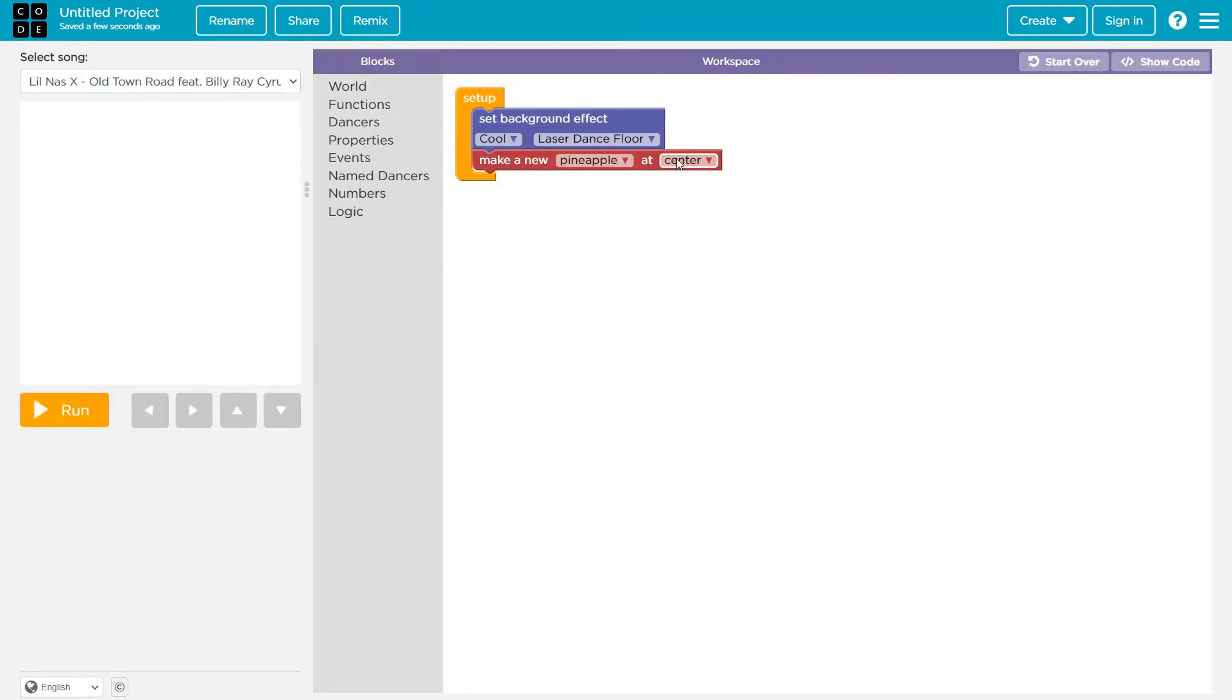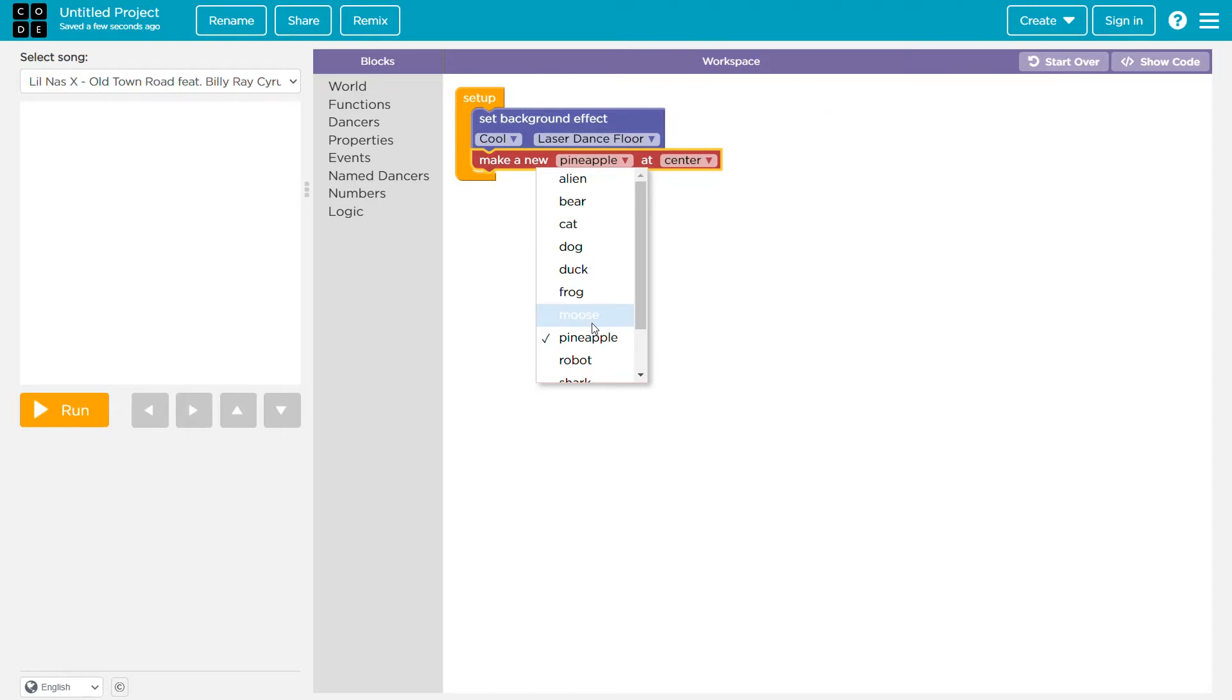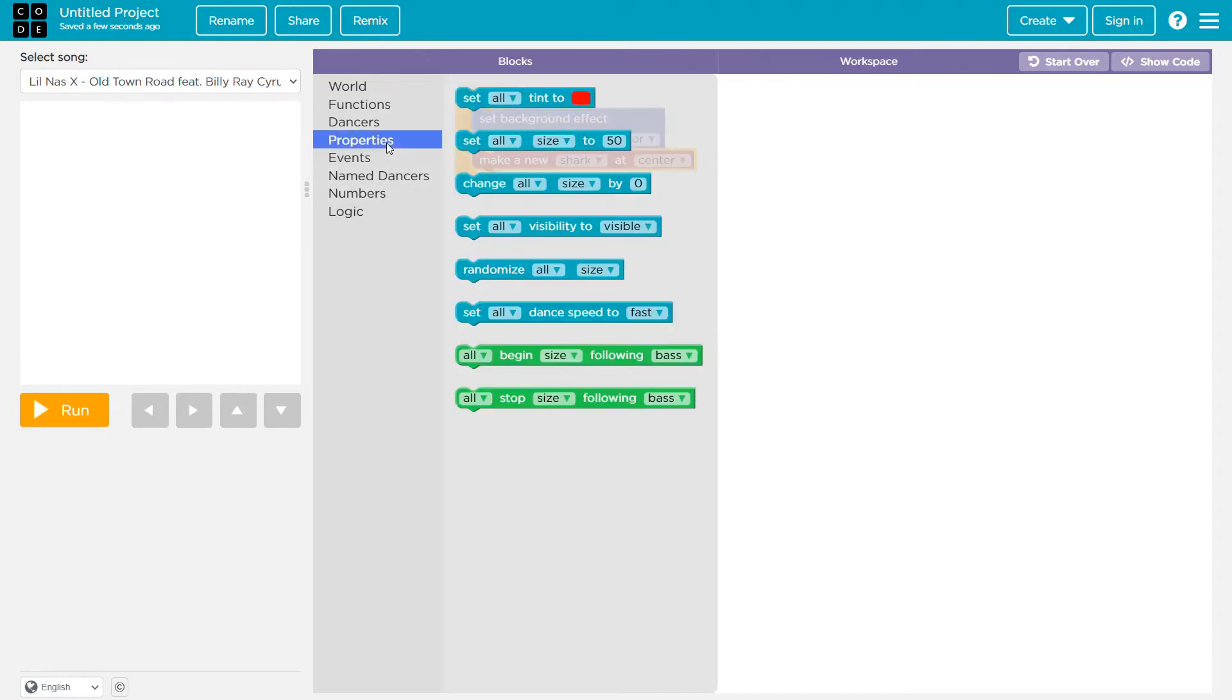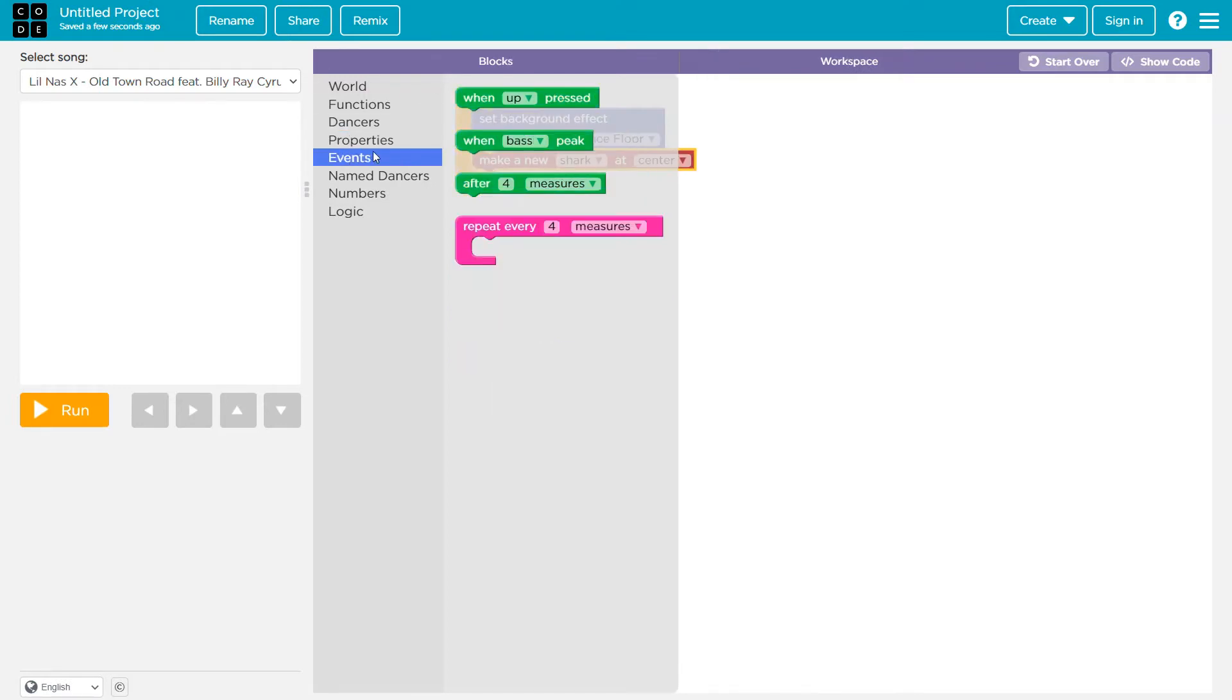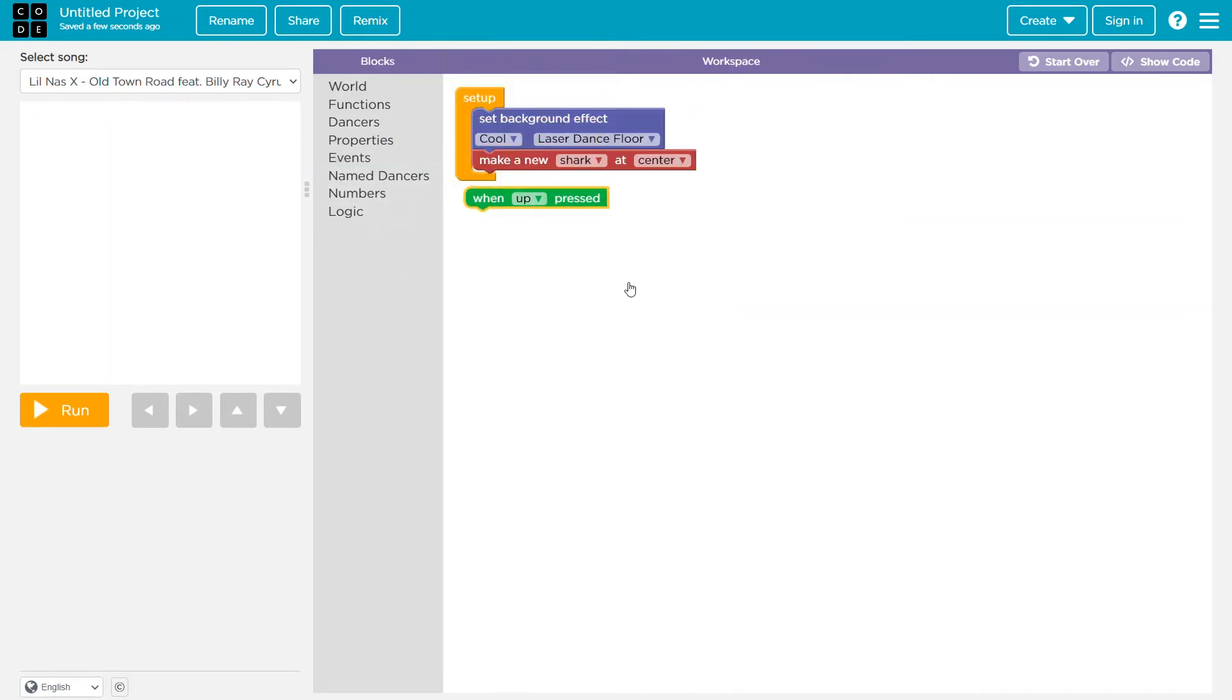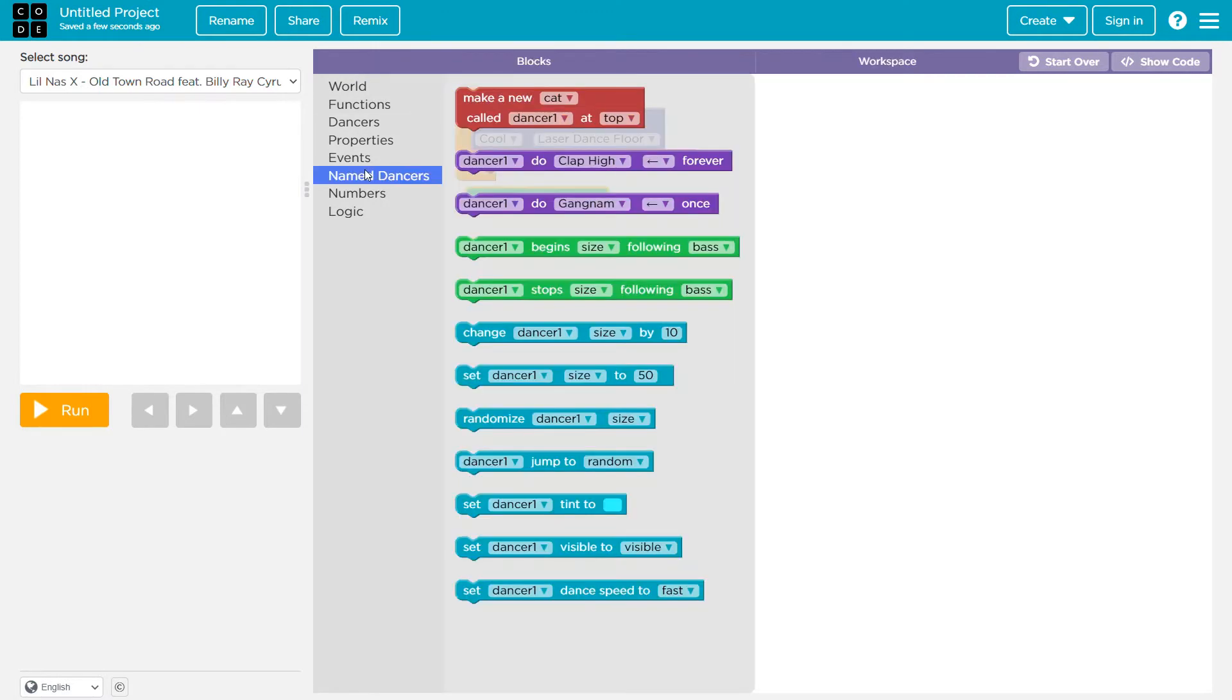Okay, so I don't think pineapple is good. Maybe a shark. Okay, properties. Okay, we don't need that right now. So when up is pressed, this is an event. We can't attach it anywhere named dancers.